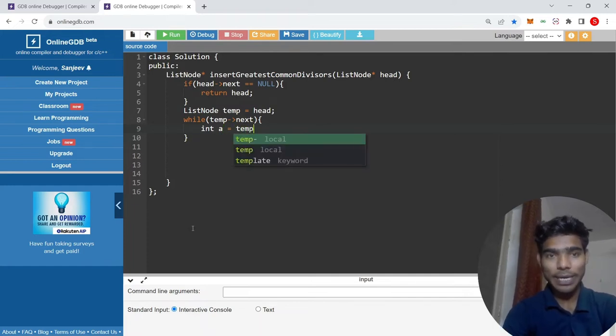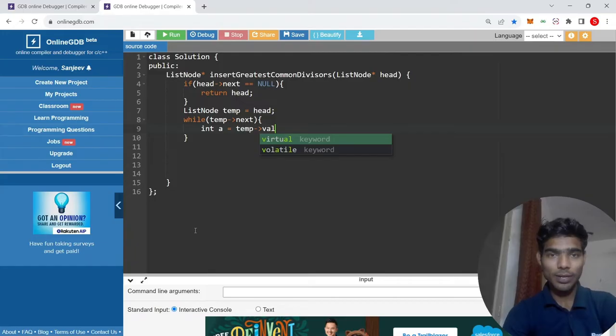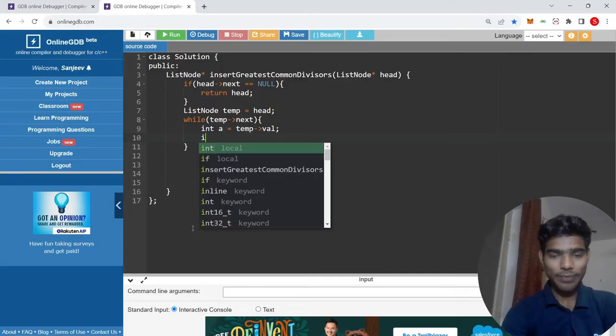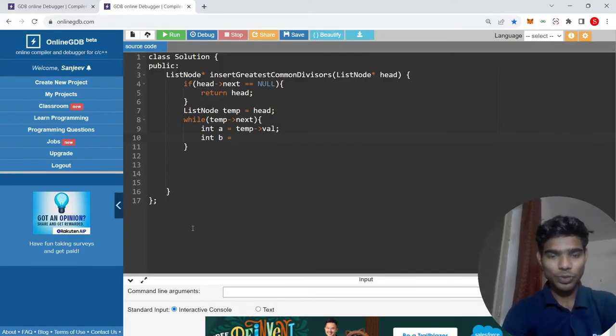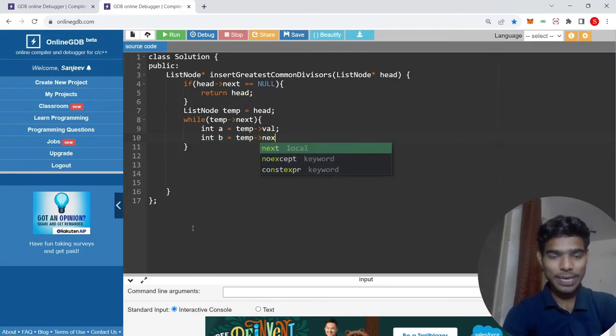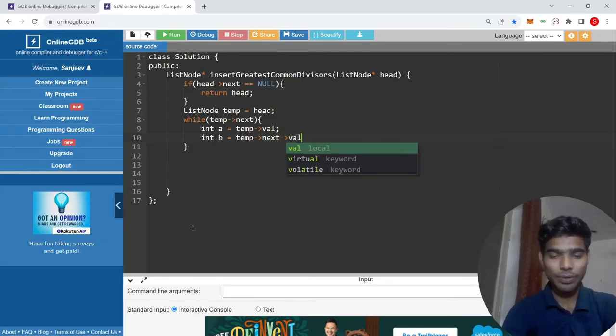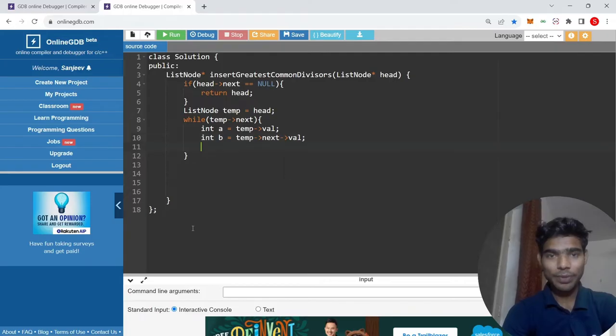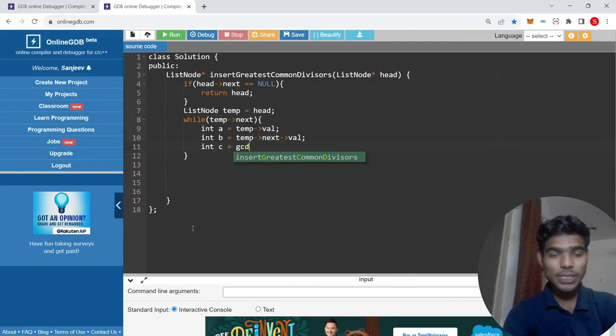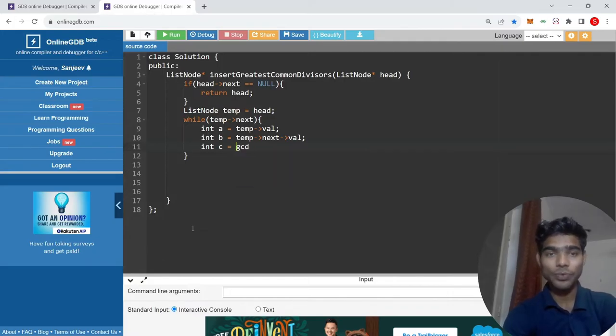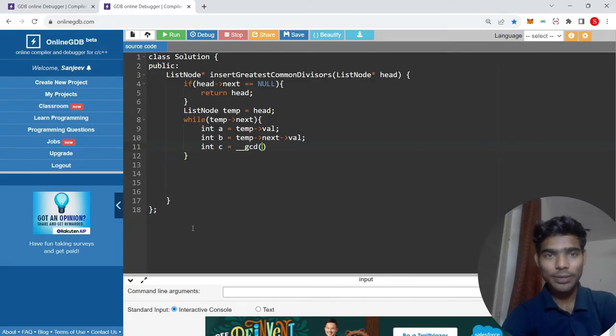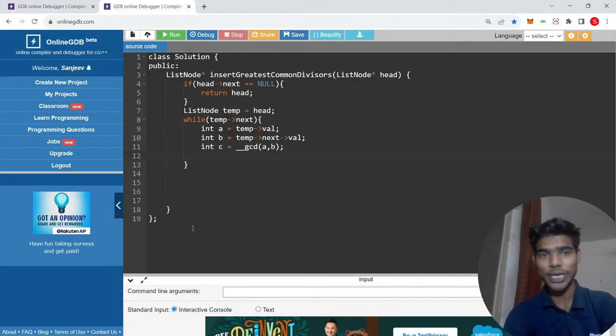I will take the temp value, I will take the temp value. I need to use a GCD. I will make a GCD variable. I will take the GCD. This function is a function which is in C++ STL, do not need to implement anything.